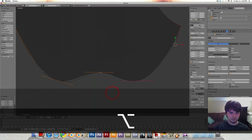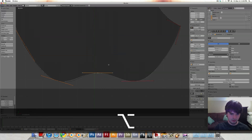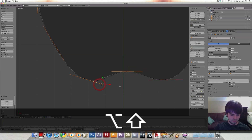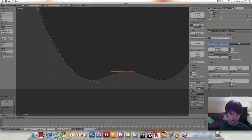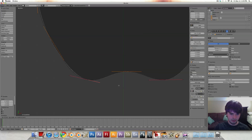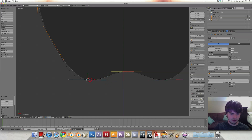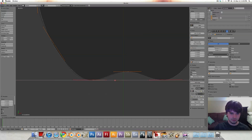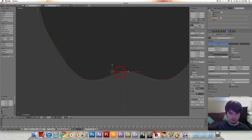We're just going to go all the way around the apple, bringing everything in. Sometimes I like to flatten them out, like you saw I did there, just to make things a little bit easier while adjusting these control points, because I can just bring them in to the left or to the right.